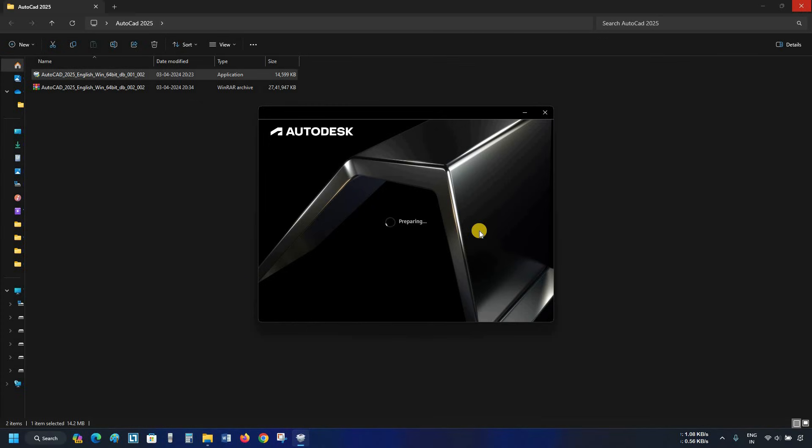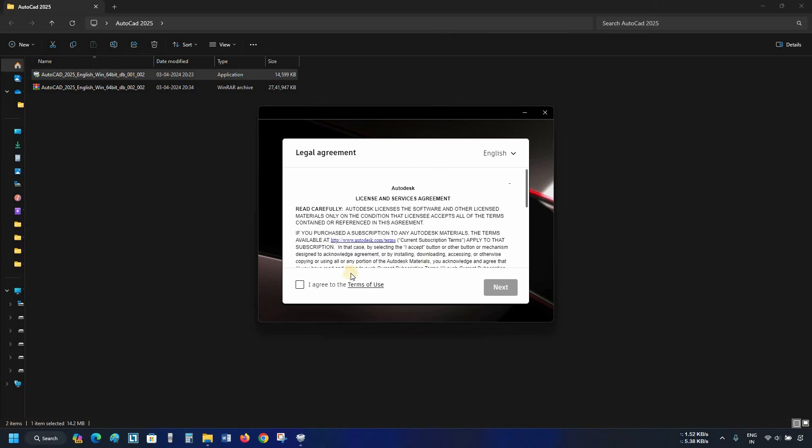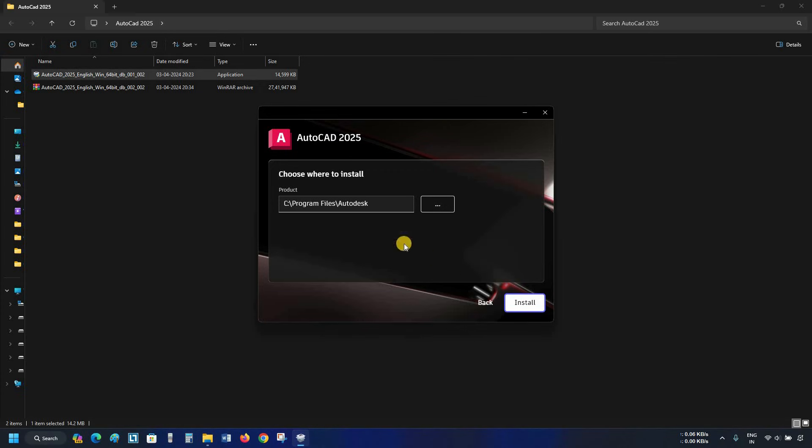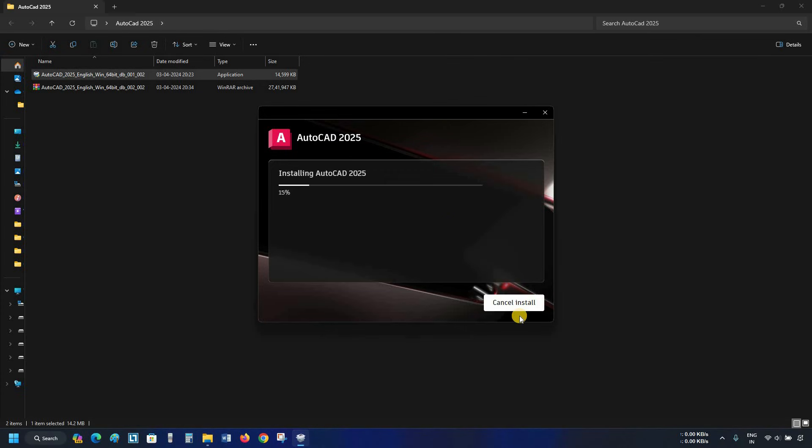Next, the license and service agreement page will appear, which nobody is reading, so click on I accept. Click on next. After clicking, the product installation location will appear. Here, you keep all the default settings and click on install.